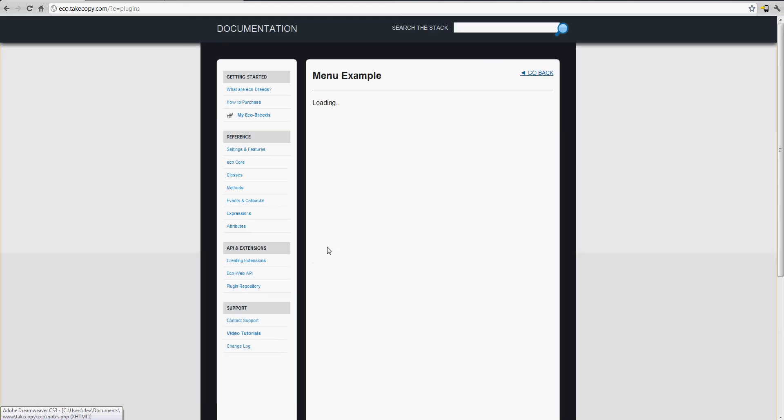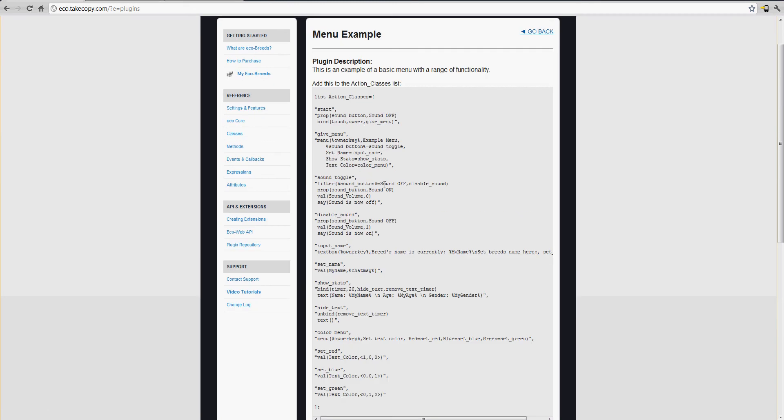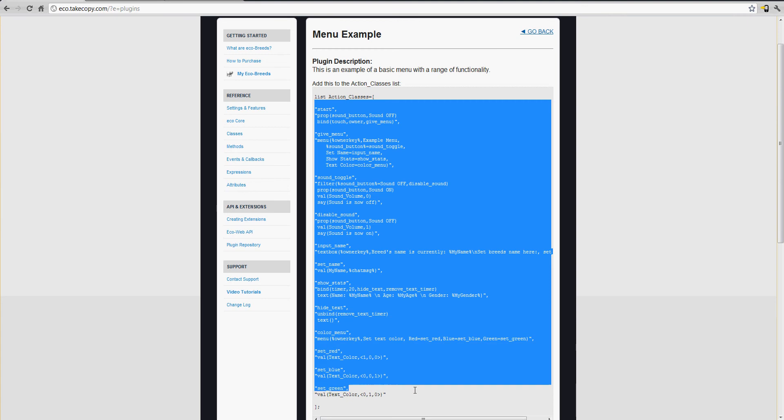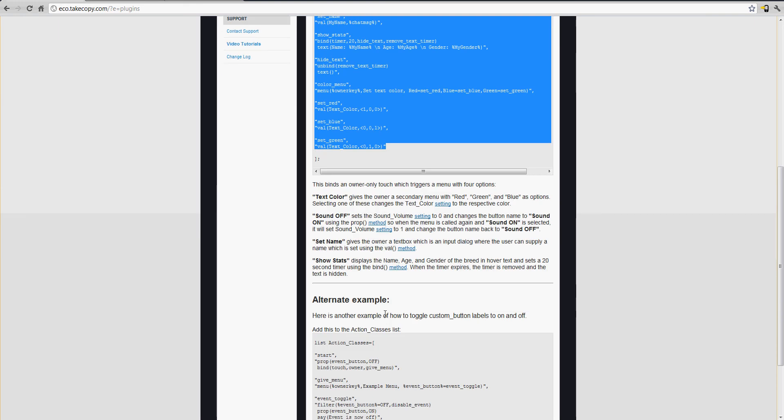It's called a menu example and you can find it in the plugin repository. What it does is it's just giving you a variety of functionality within a single menu and I'll show you exactly how it works and how I set it up.